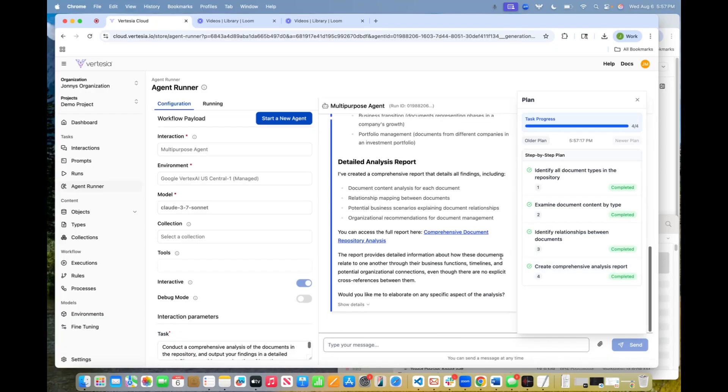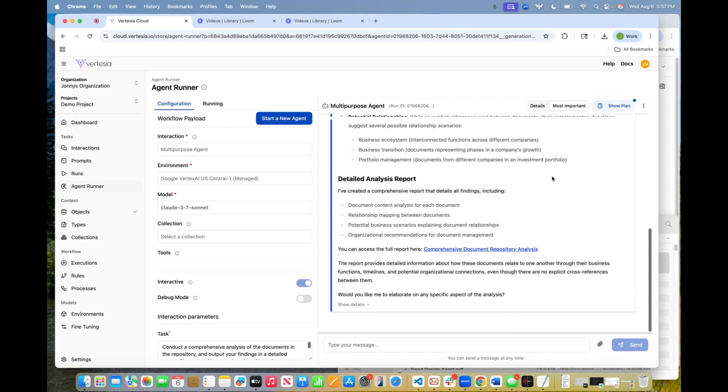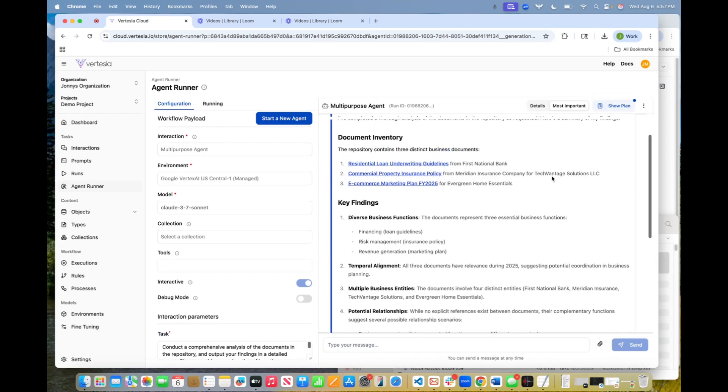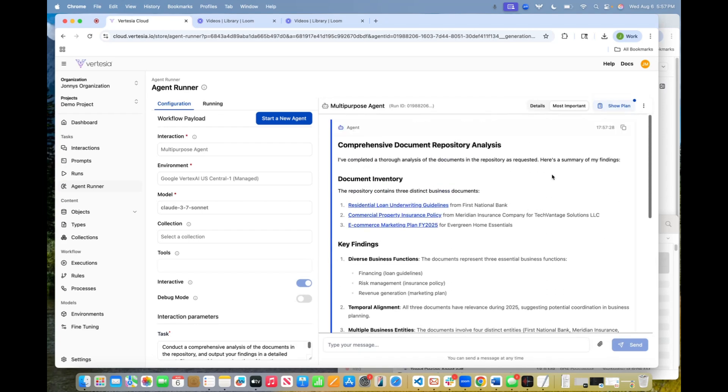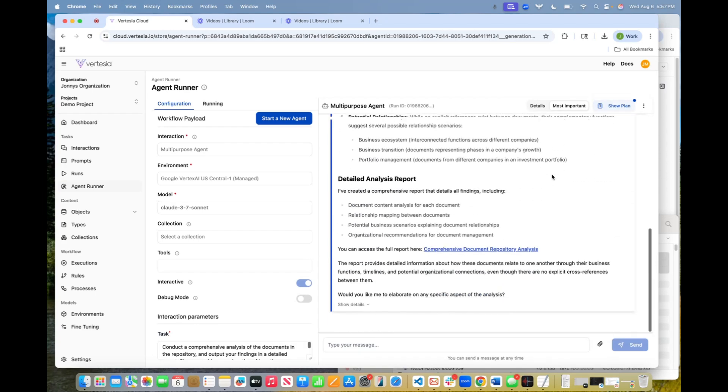All right. So you can see the agent has finished. It's completed all the steps in its self-generated plan. It provides us with a summary now, and it gives us a report.